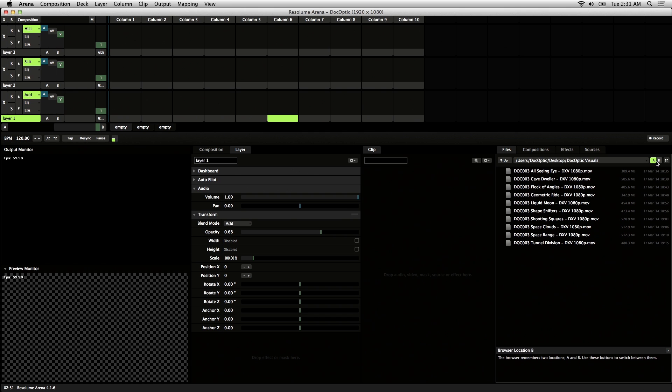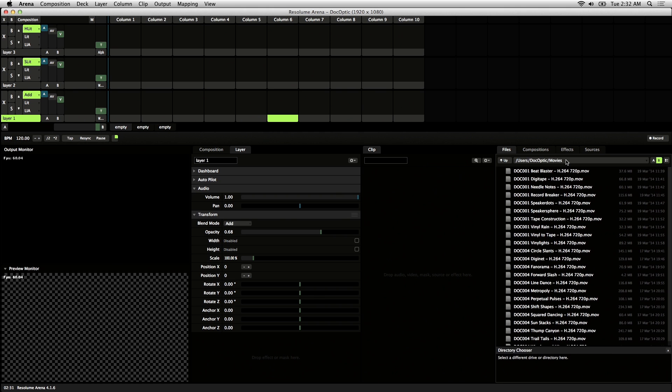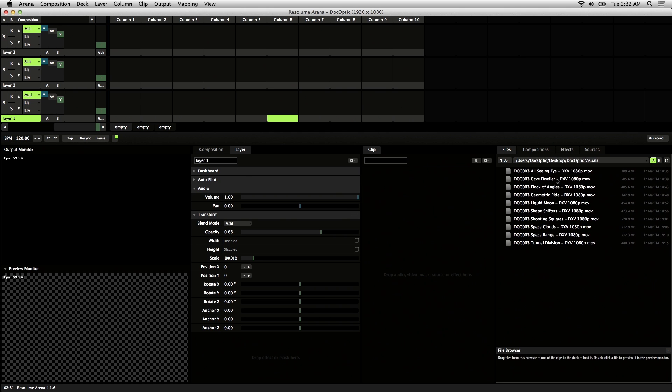The first being this A-B tab here. What this does is lets you set up two different locations to pull visuals from.